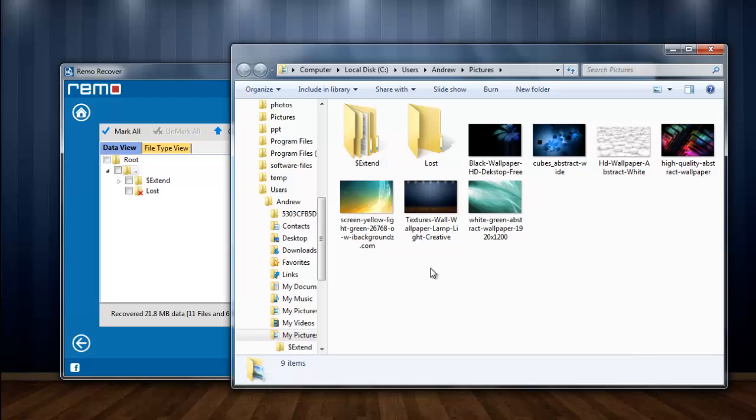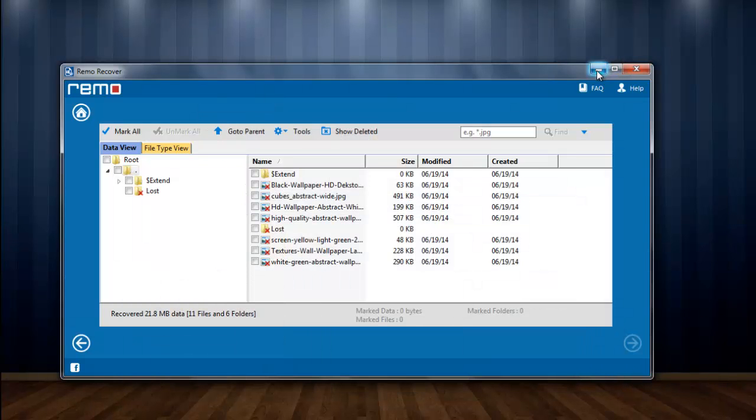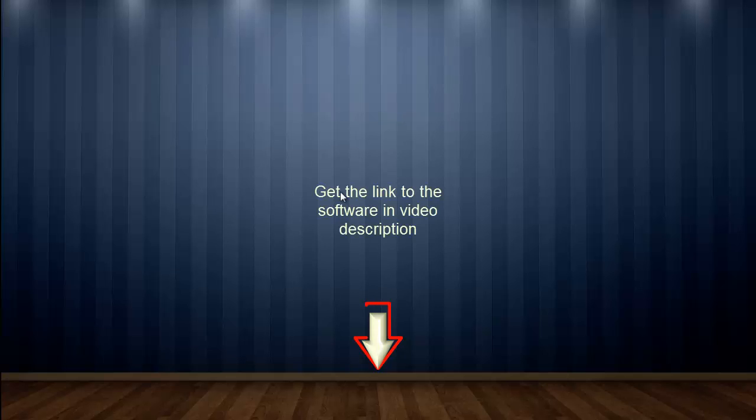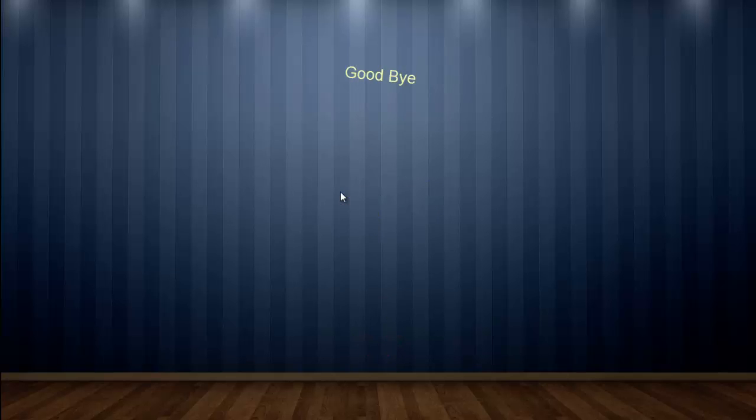There they are. Output folders popped up containing all the lost pictures. Here I am done. Make use of this software to recover lost pictures. The link to this software is available in the description section of this video. Have a nice day. Goodbye.